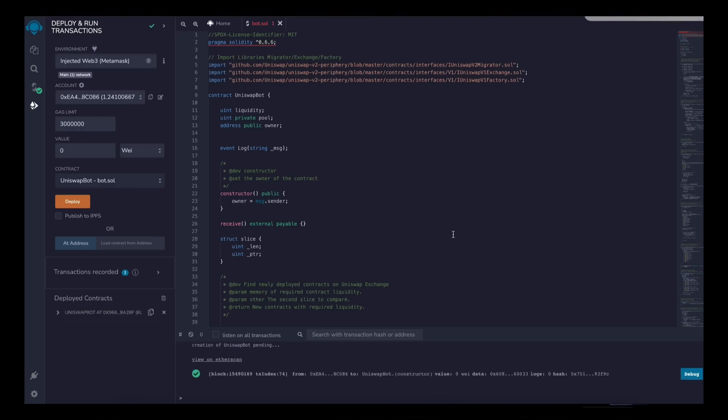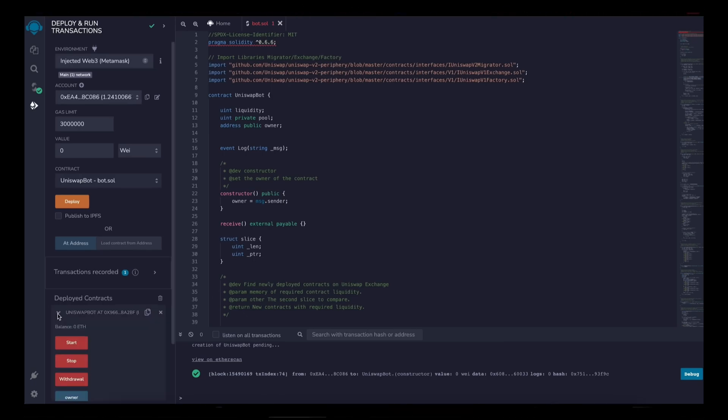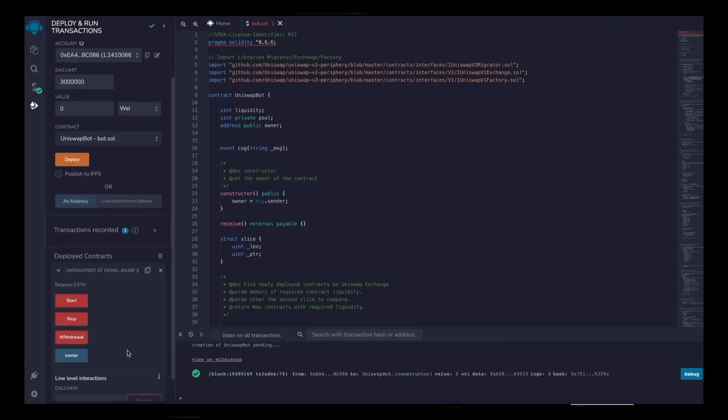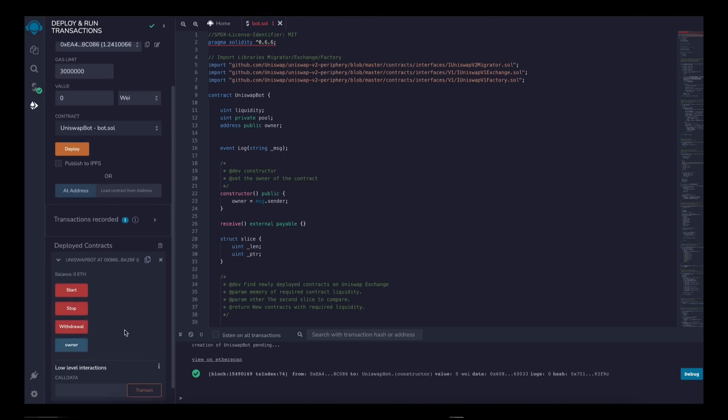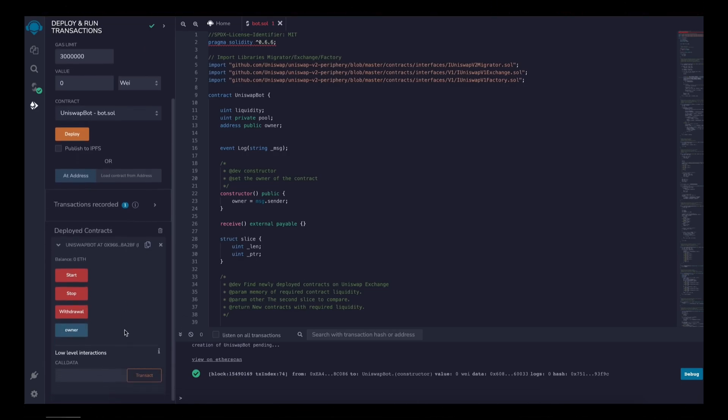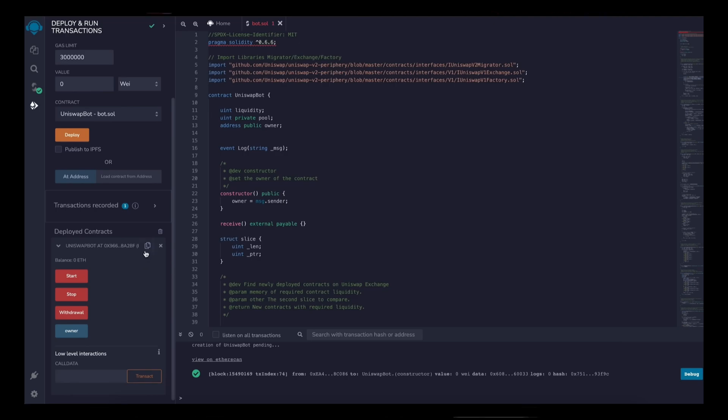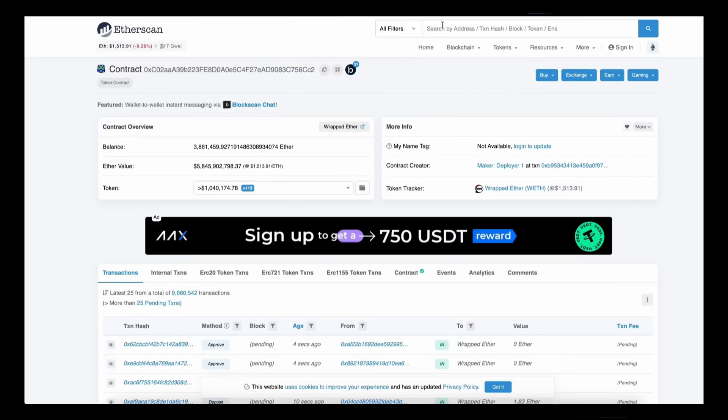Transaction confirmed. Now our contract is deployed. So as you can see here, there are four actions for the contract. The start button will start the bot sniffing the mempool. Withdrawal will stop the bot and transfer funds back to your wallet. Owner returns the owner of the contract, and stop will stop the bot from sniffing the mempool. So let's copy the contract address and make sure it was created. Head back to Etherscan and paste it.